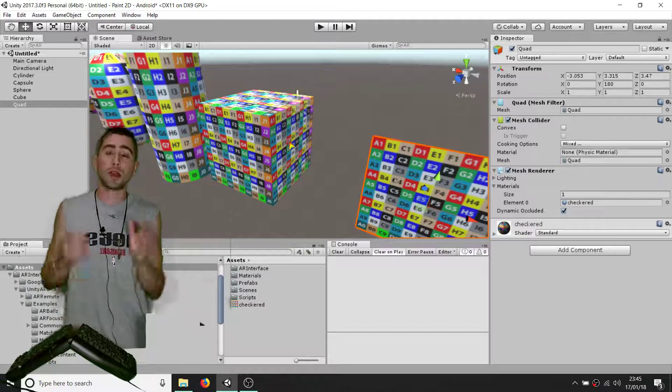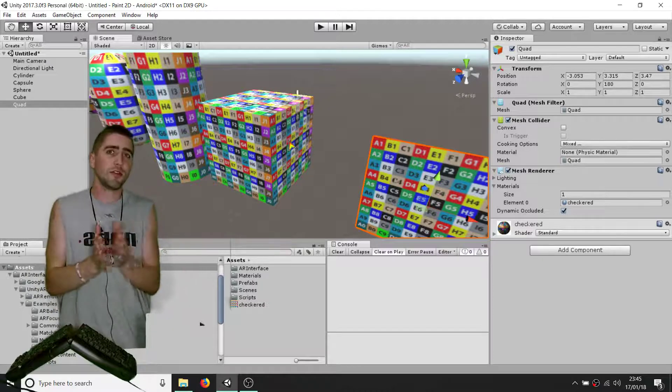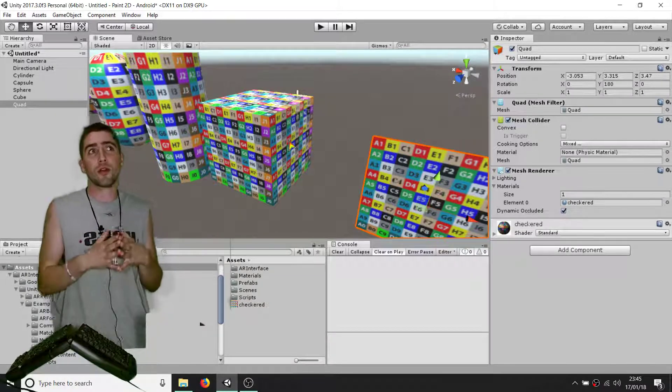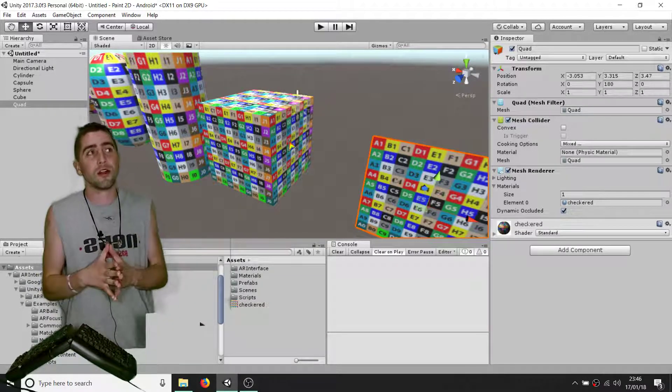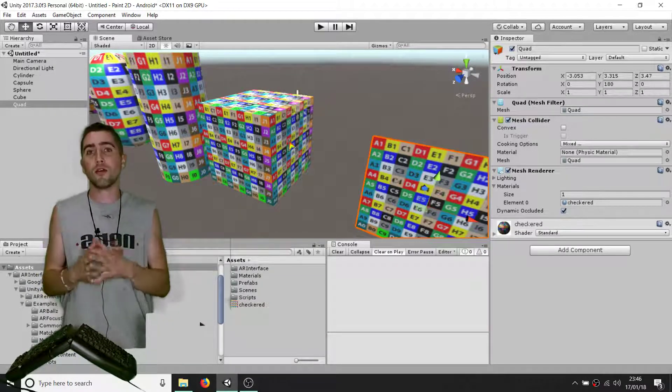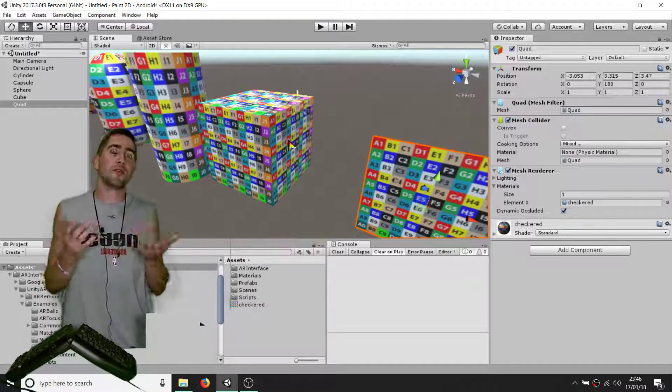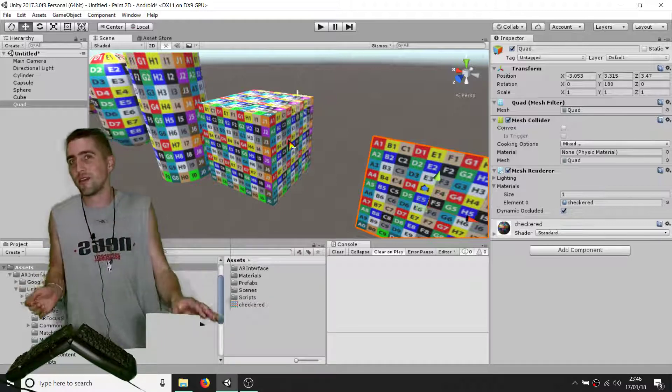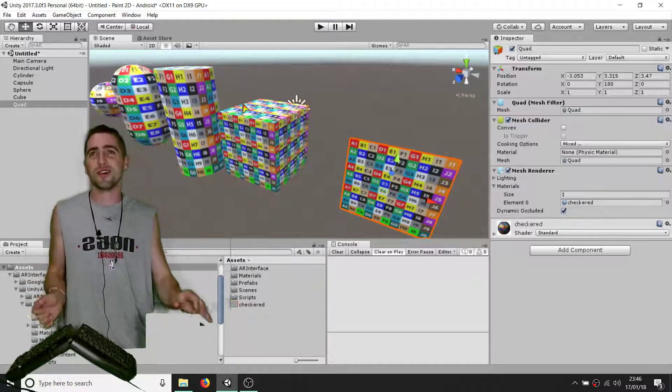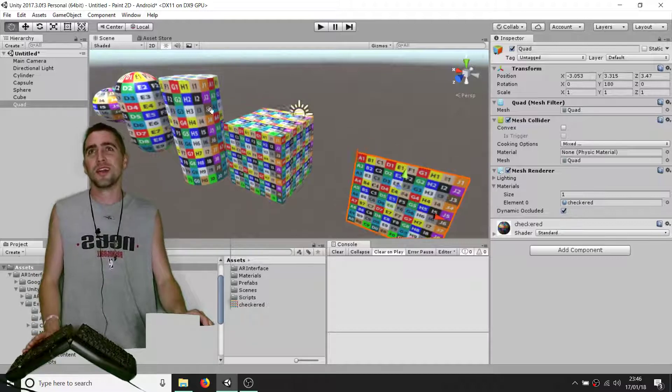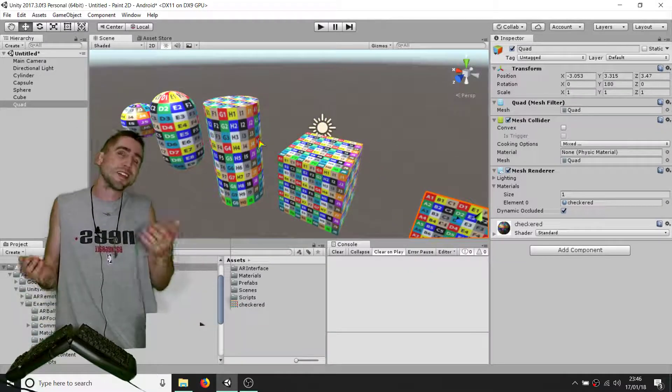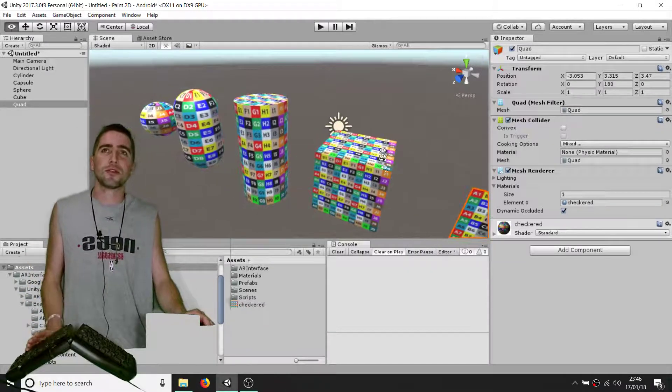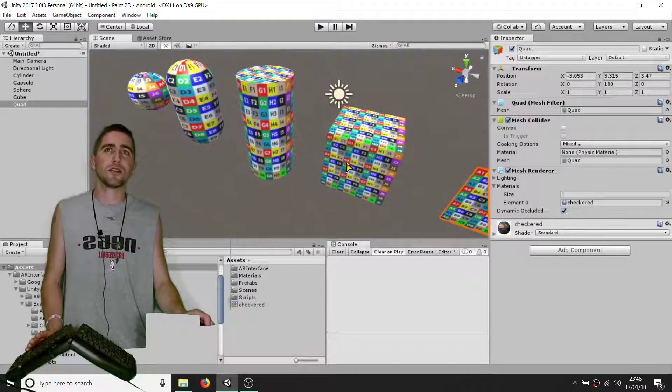I mean we can do custom UV mapping in a program like Maya or Blender, or if we'd be really clever we could do it in code with our own custom meshes. But yeah, I guess just playing around with it, it's good to know how these kinds of things are working.